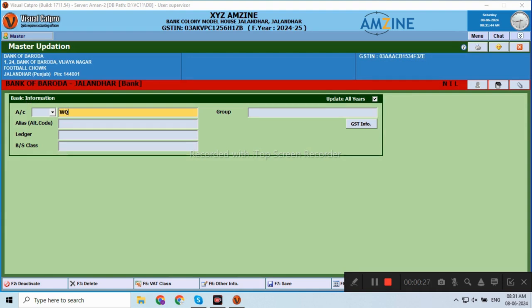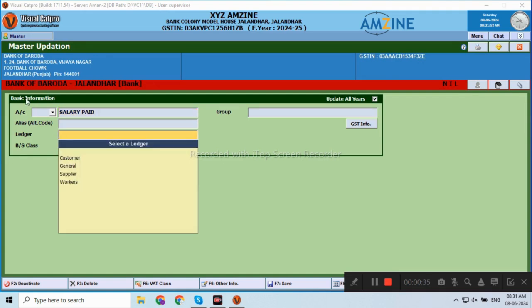I will show you how to create the salary paid account. Here is the Ledger in the Journal. As you create expenses, they will go under the Journal.